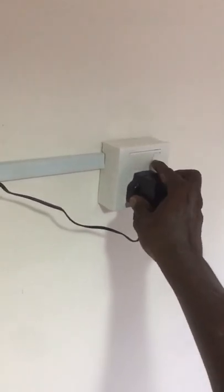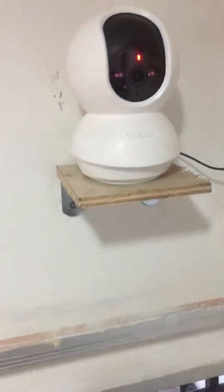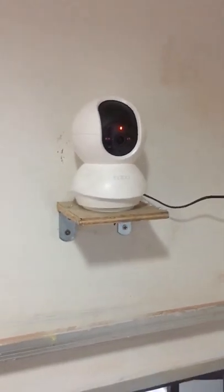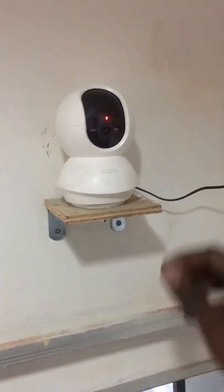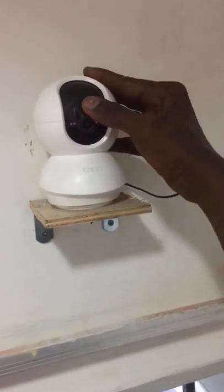Now the wireless CCTV is ready for surveillance. Thanks for watching. Don't forget to like, share, and subscribe. Comment down below what's the next electrical video you want me to do. Follow up for more electrical videos.